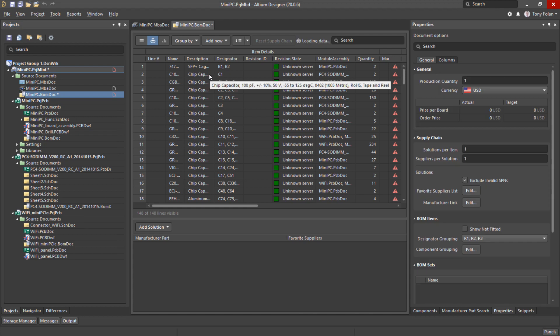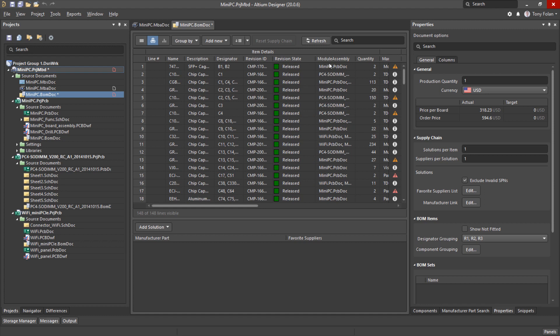So the data is loading the latest part choice information from Octopart, and we can see now everything is up to date.